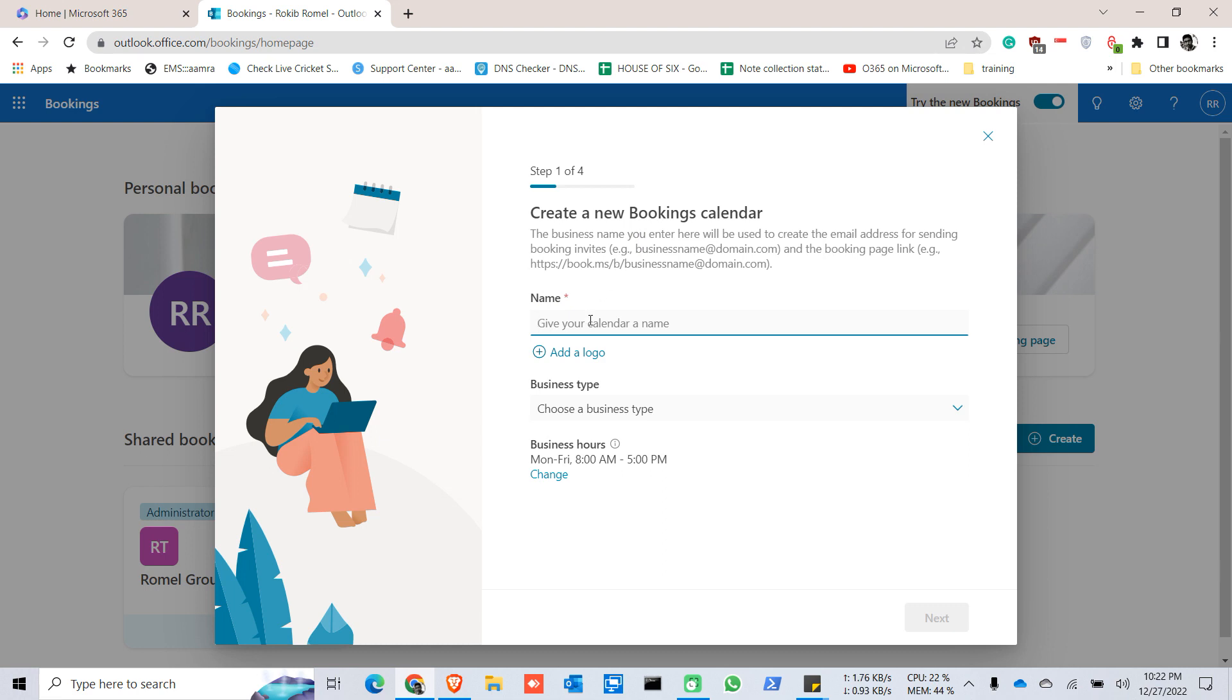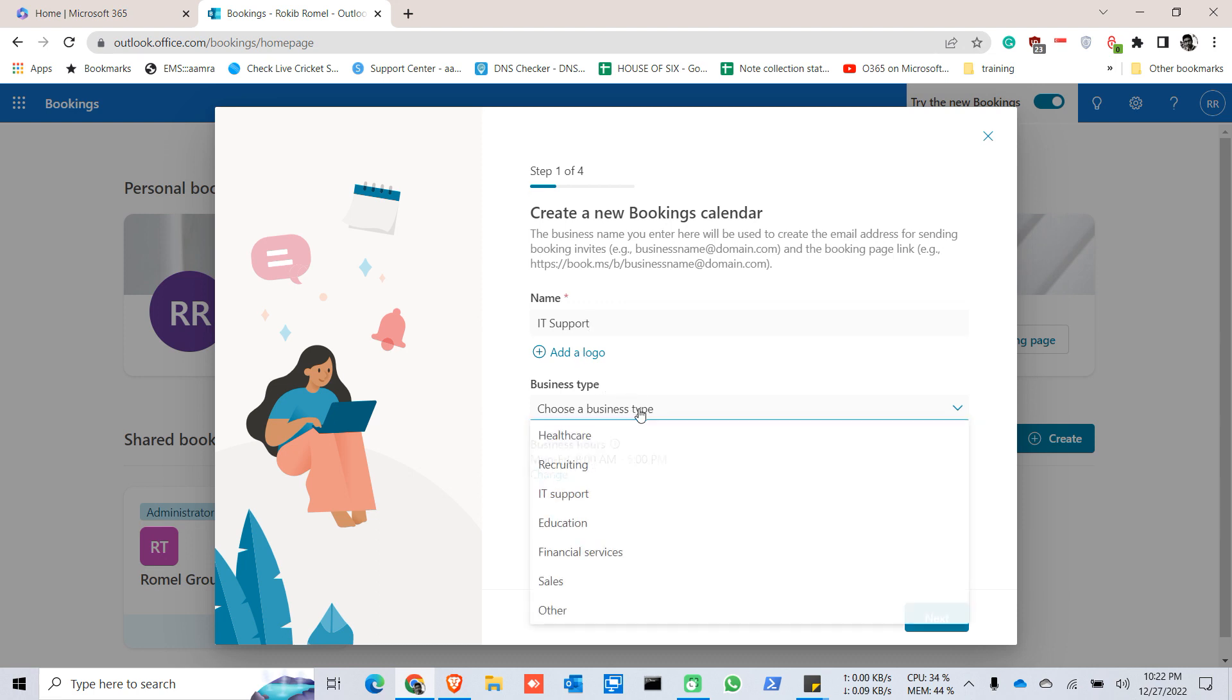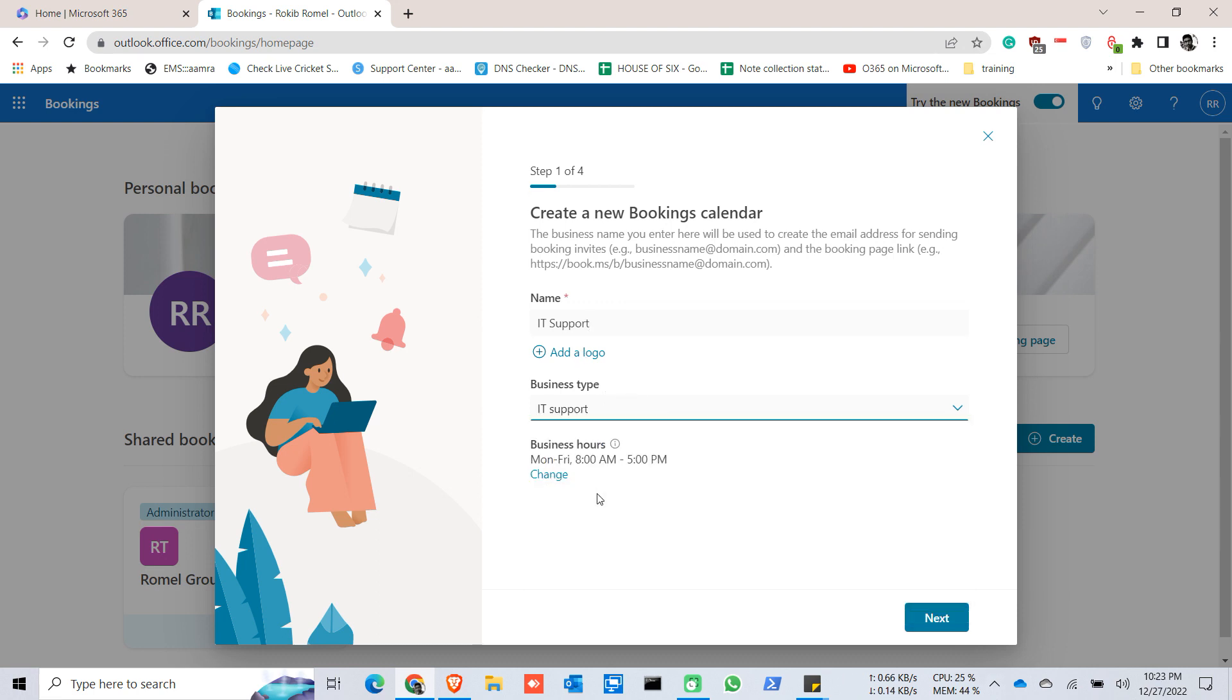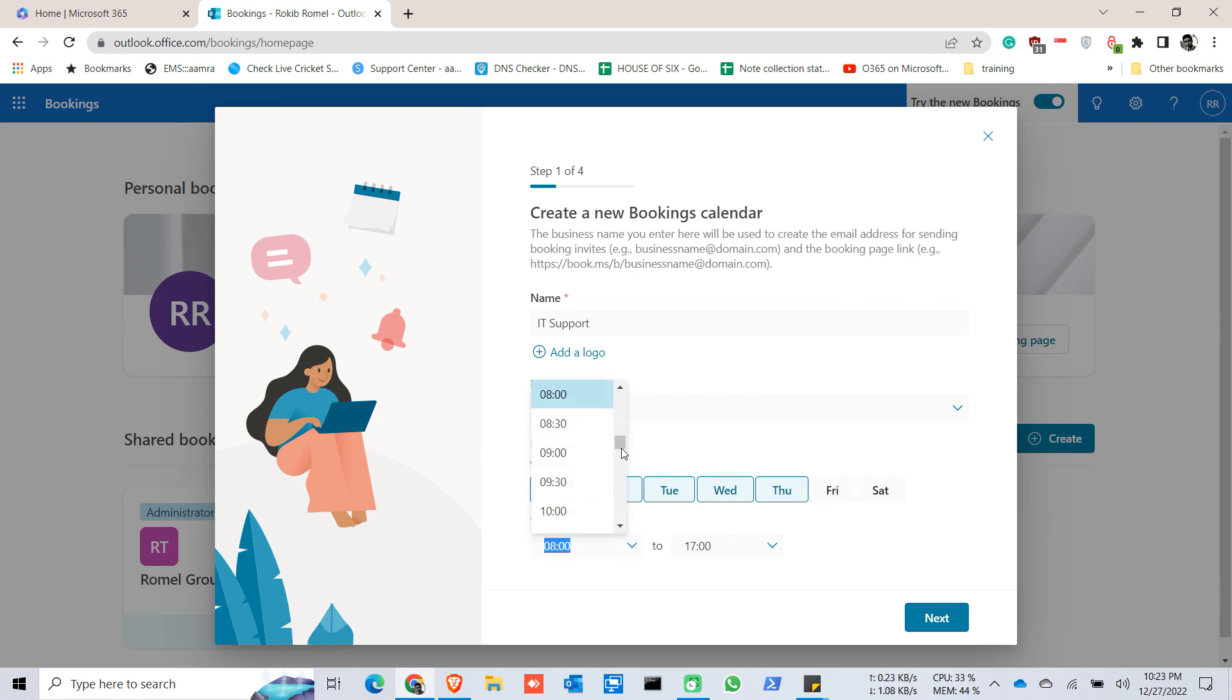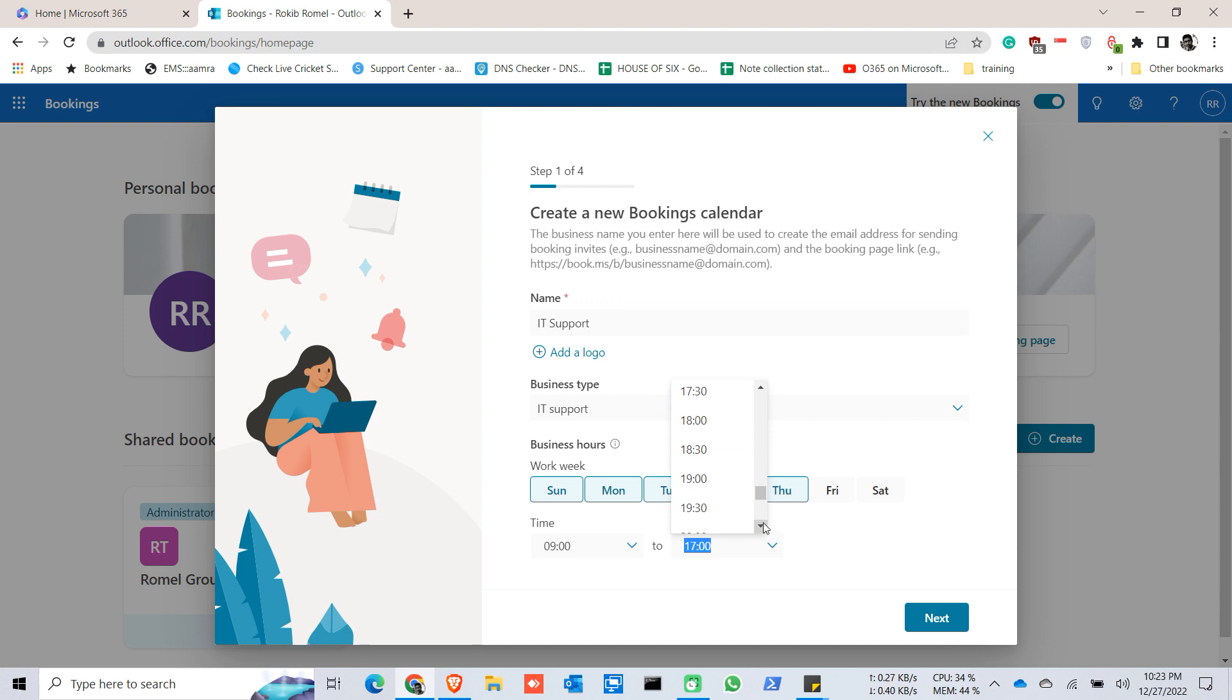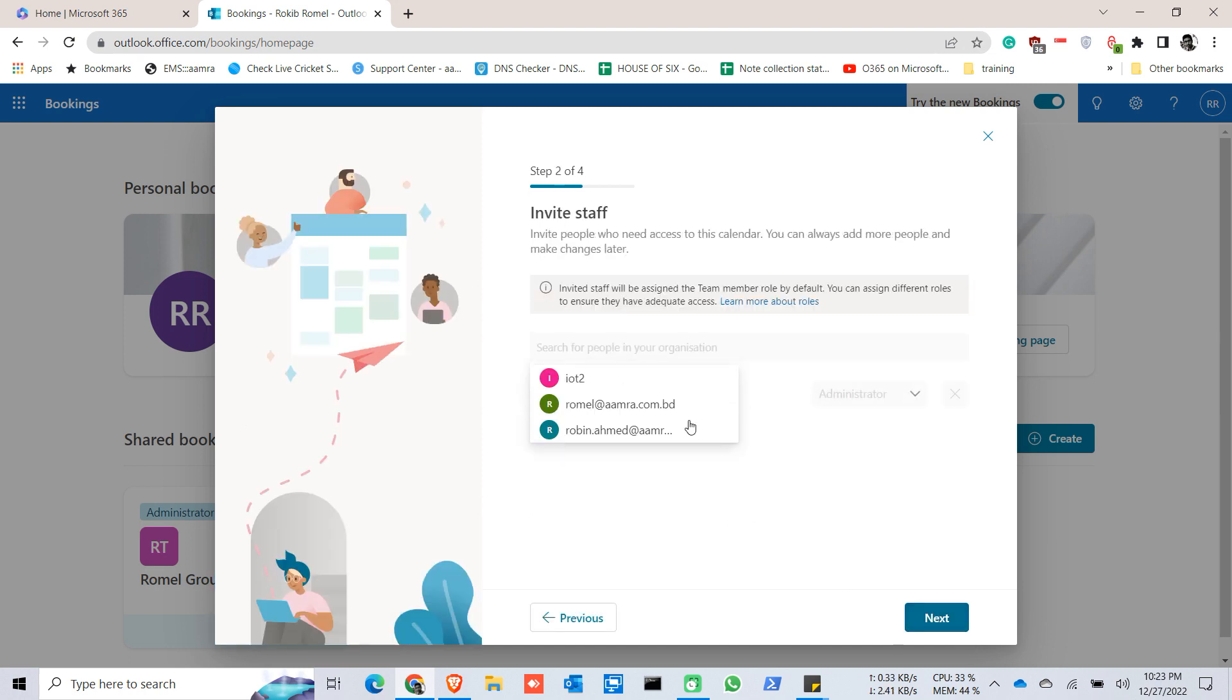Give it a name. In my case, I give it a business type and change my business hours from nine to six. Click on next.